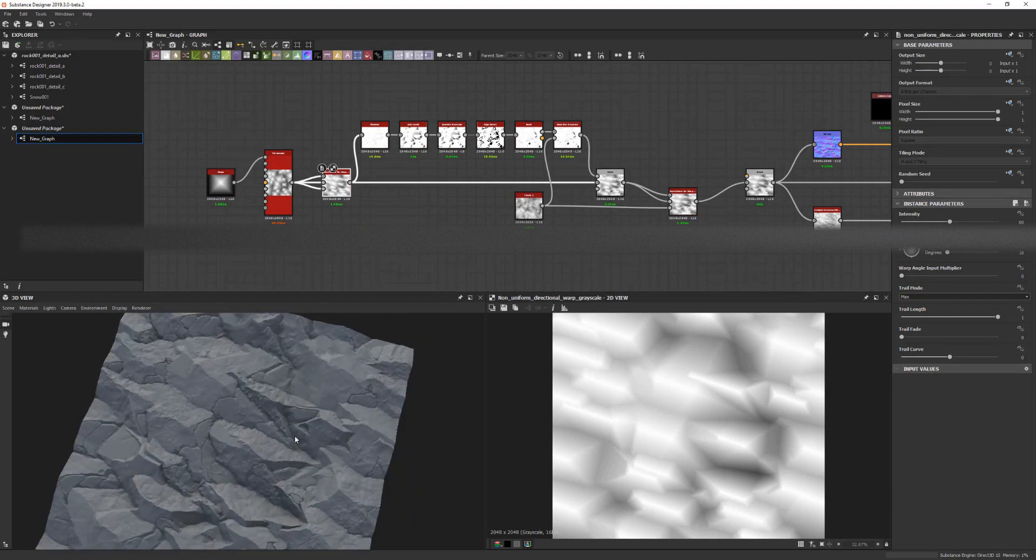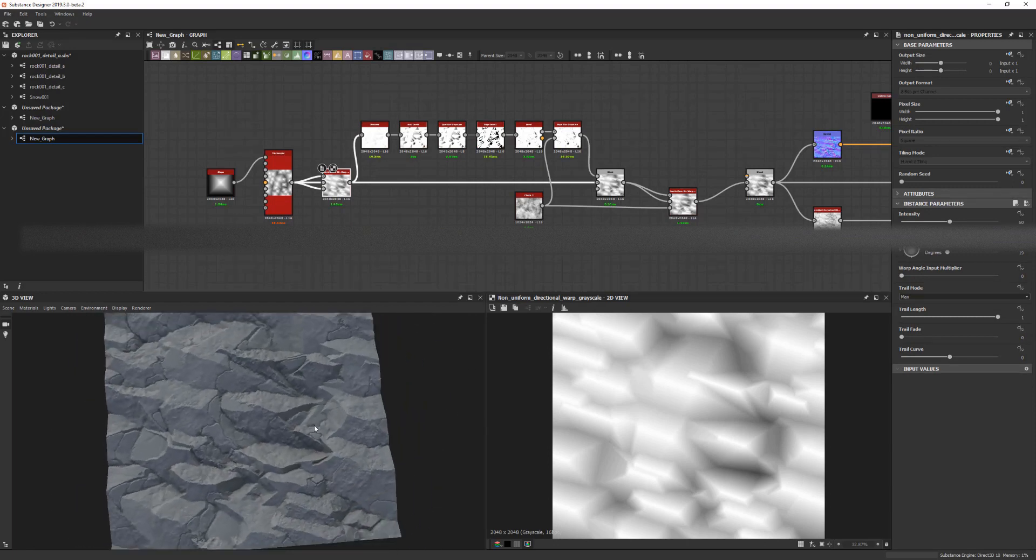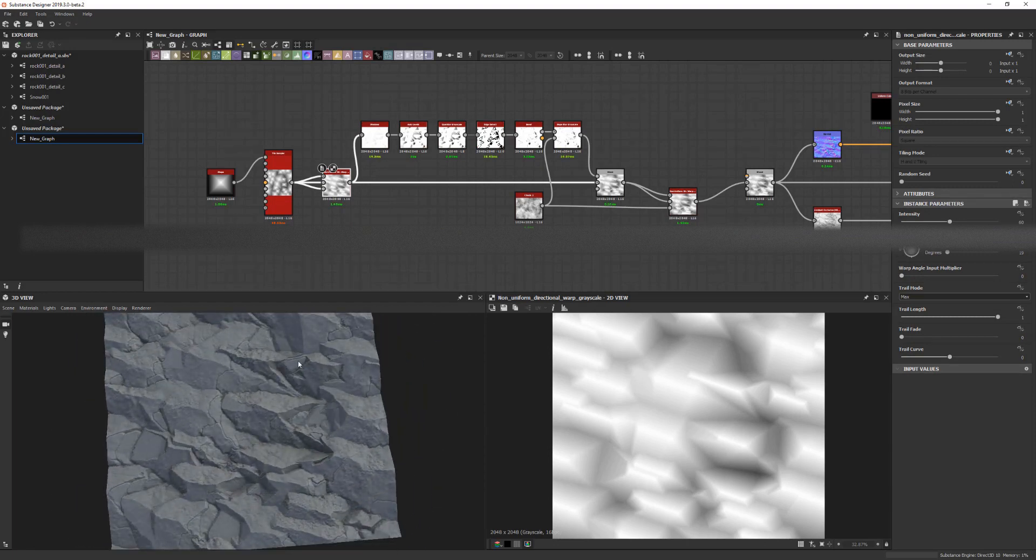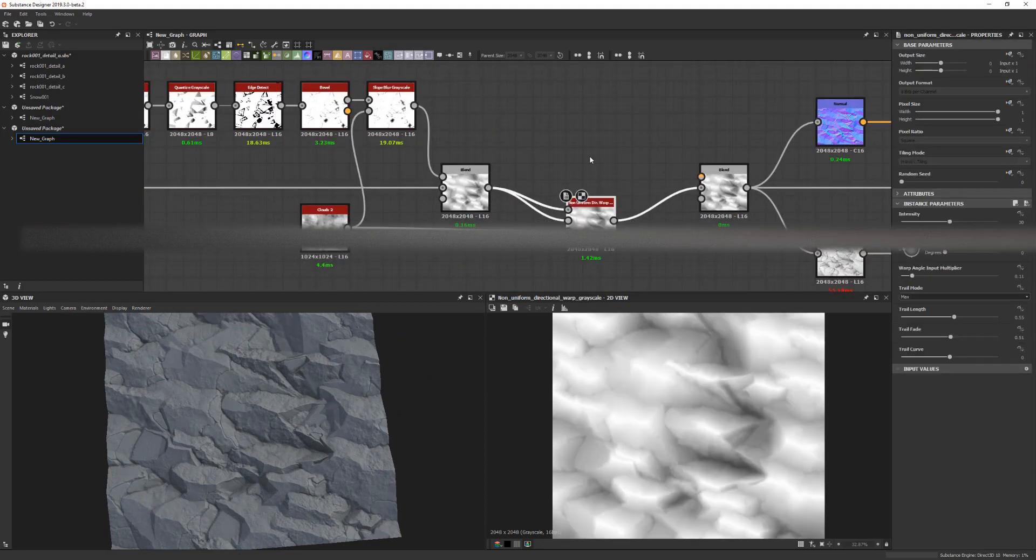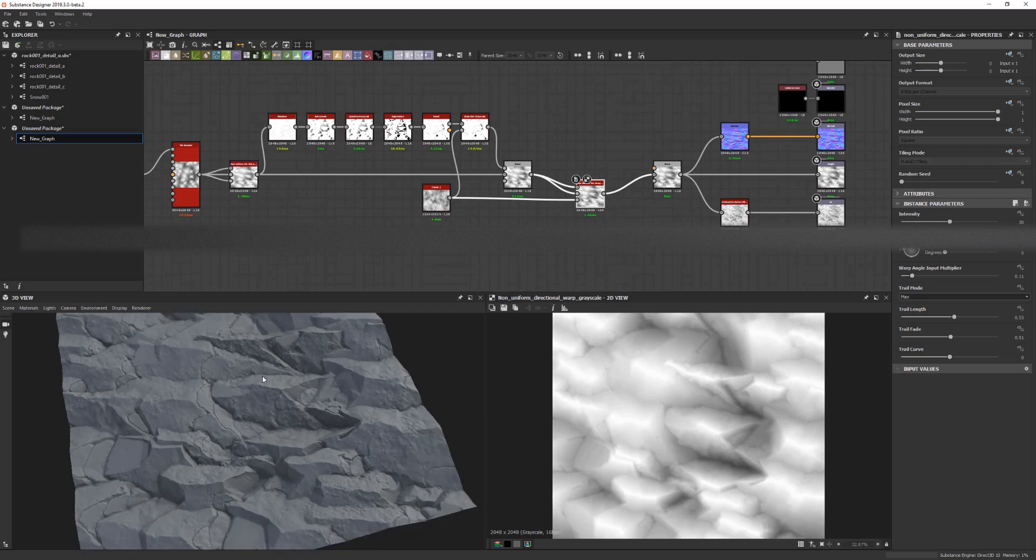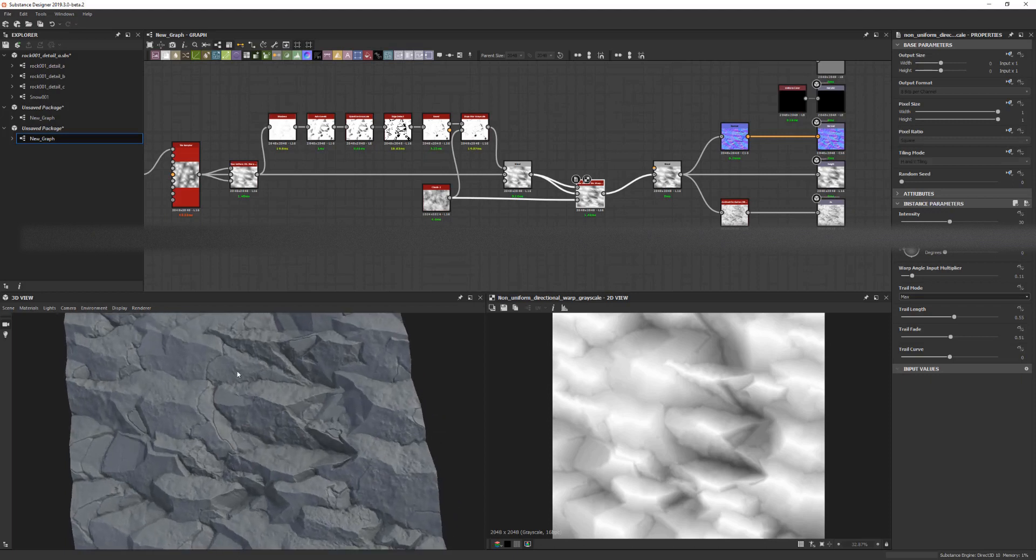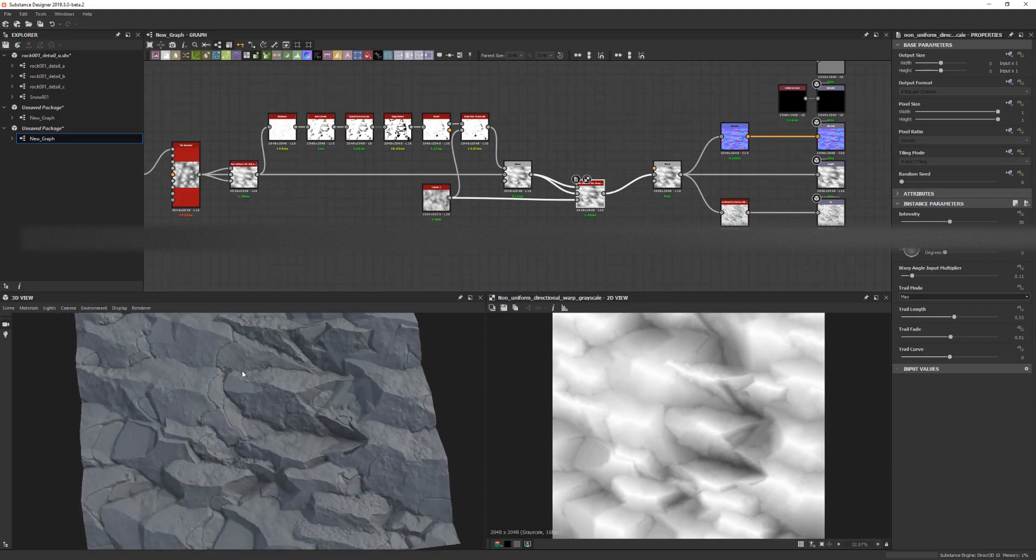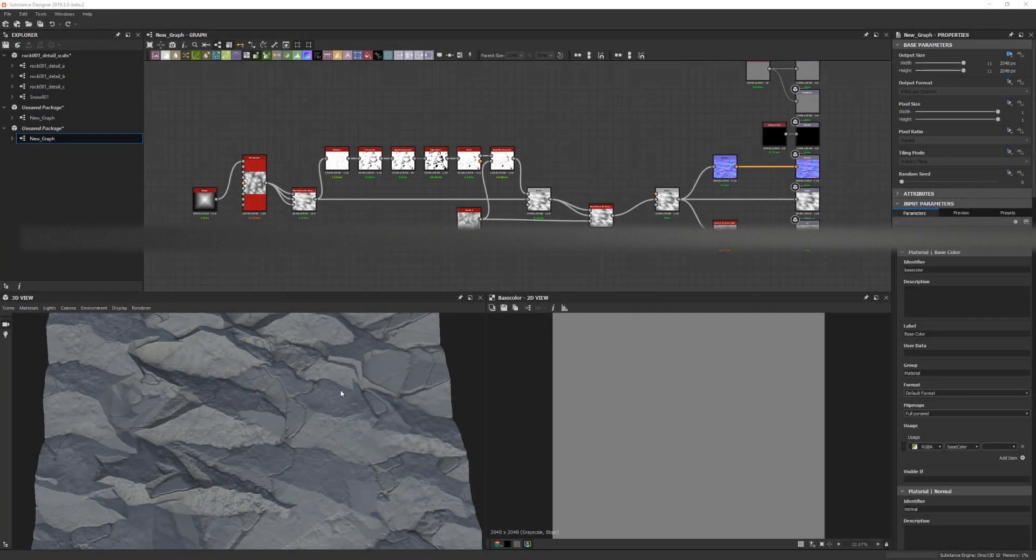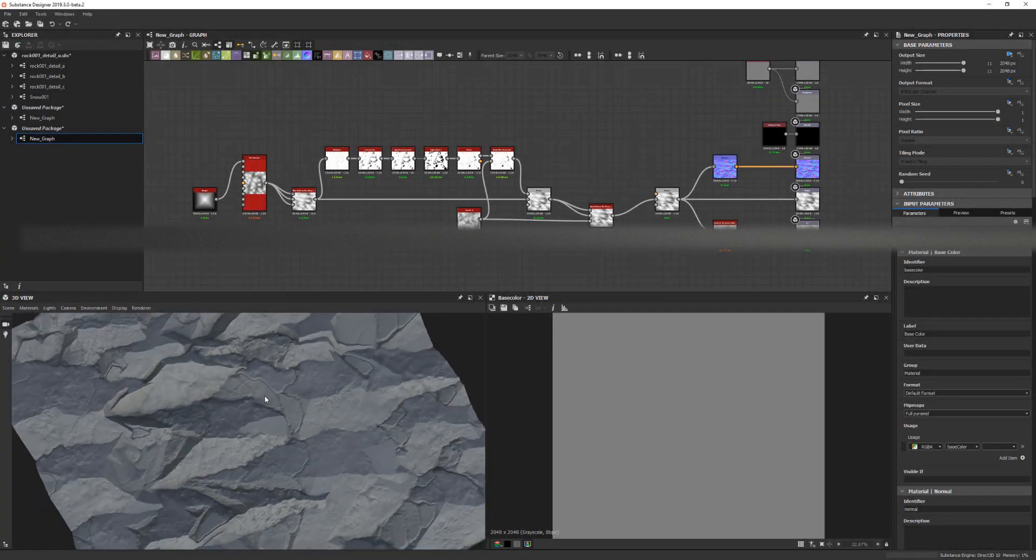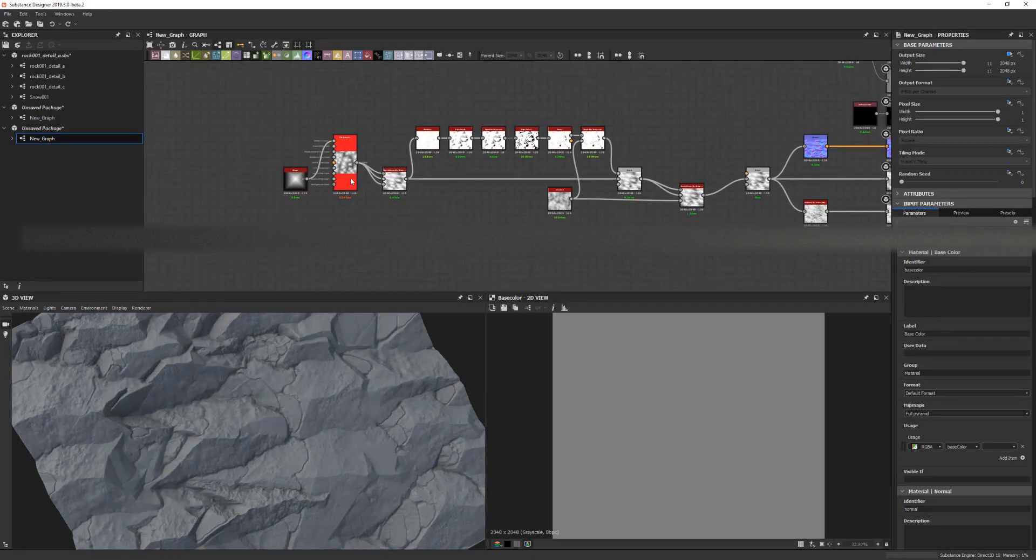But I just wanted to show you this because I think I haven't really seen a lot of people use this one and I think it's a super powerful node. As you can see, we just get very quick, very organic and still controllable shapes, which I think takes you very far. So this is the most simple version of it where everything is just based off of itself, but we can of course also use another input.